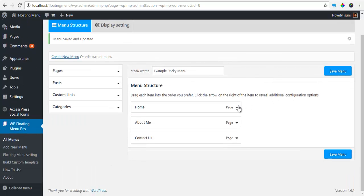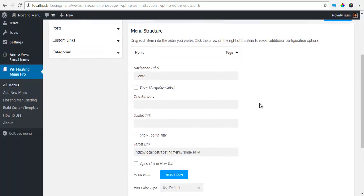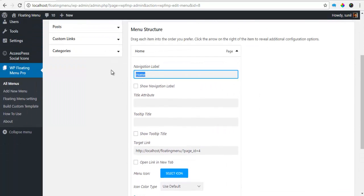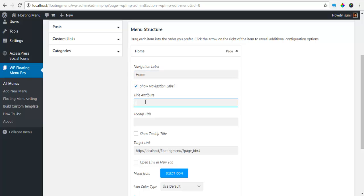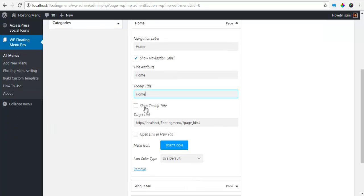So for the Home page, I'm just going to click on the drop down and see the different settings that I have. So Home Level, I'm just going to copy it. I want to show the Navigation Level, paste it as the Title Attribute, paste it as the Tooltip.